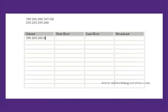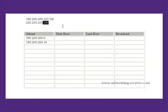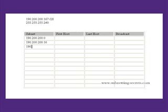Because we're subnetting on the 4th octet we're looking for host 167. If you get to 16 and you're looking for host number 167, if you count up in 16 ten times you get 160. So I'd be inclined to jump up to 190.200.200.160 and that would give us the answer straight away.